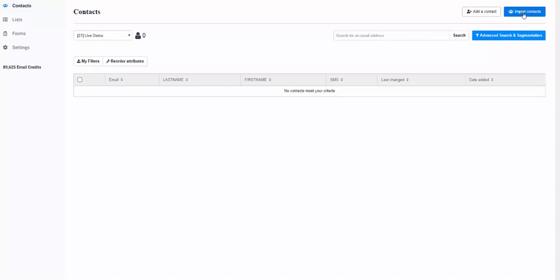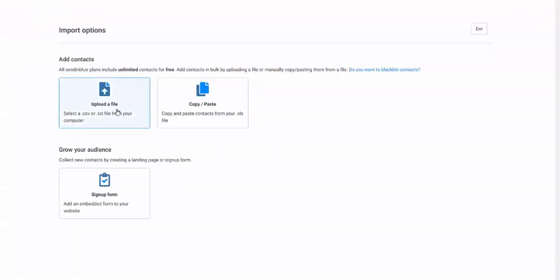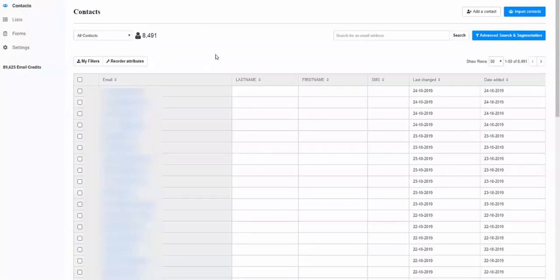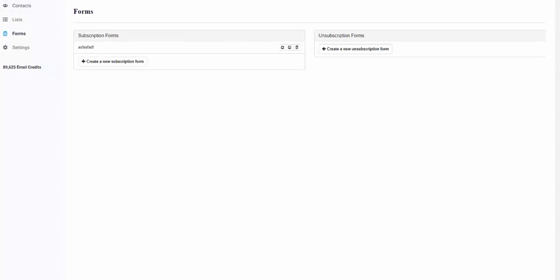You can add a contact one by one or import contacts in bulk. You can upload a file, copy and paste them, or use sign-up forms and place them on your WordPress websites or other pages such as ClickFunnels, LeadPages, and so on. Back in contacts, you also have the ability to add additional attributes — things like phone number, date of birth, favorite color, company name, and so on. You have a form feature here as well, which will help you design forms you can place on various websites.